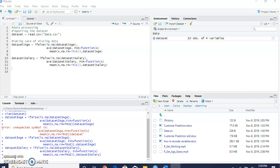Now we're going to include categorical variables. The first variable we're going to do is the country variable.